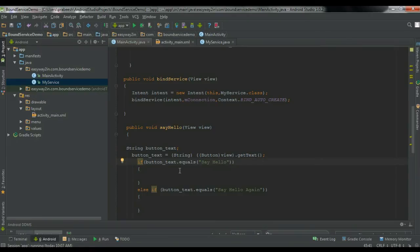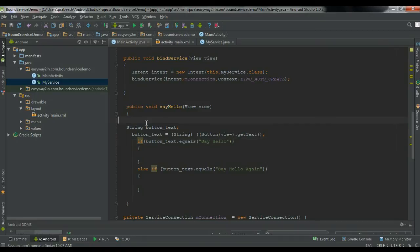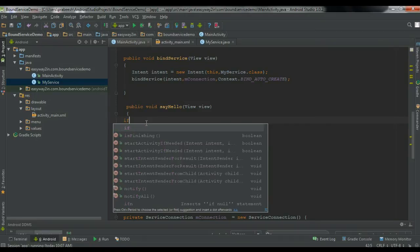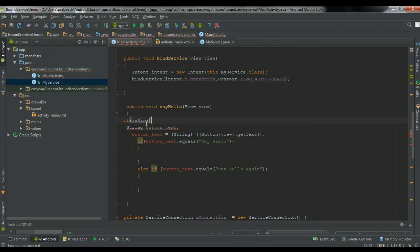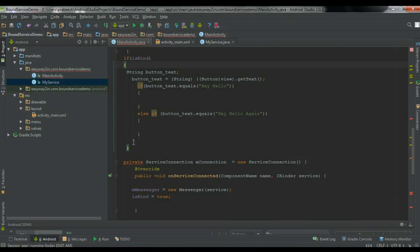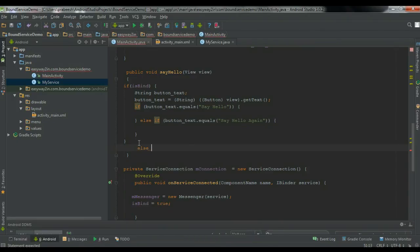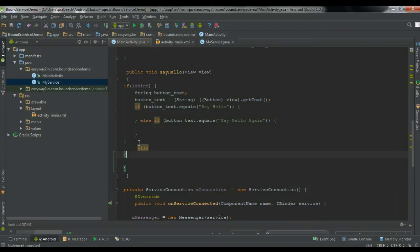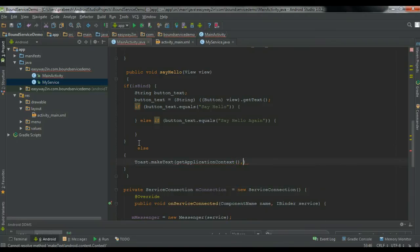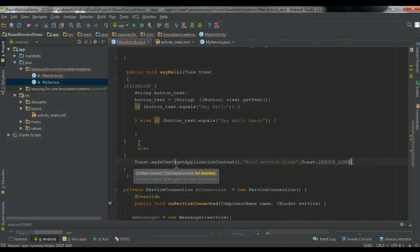Before making the communication with the service, we need to identify whether the service is already bound. So add an if block: if isBind is true, do the job. Otherwise in the else block, ask the user to bind the service first using a Toast: Toast.makeText(getApplicationContext(), 'Bind service first', Toast.LENGTH_LONG).show().